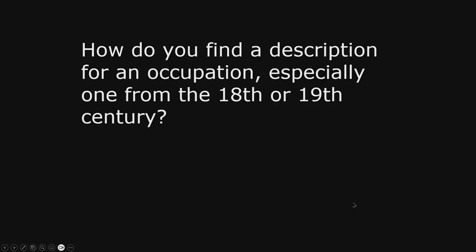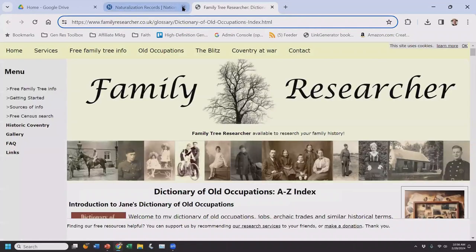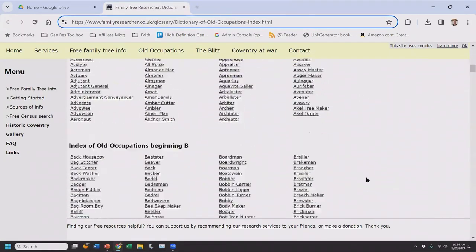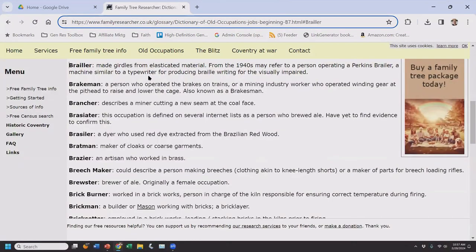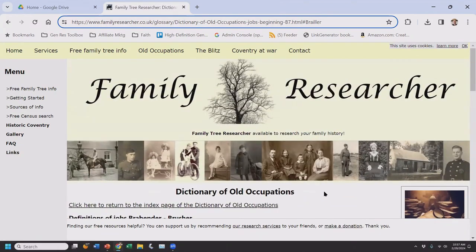O is for occupation. How do you find a description for an occupation, especially one from the 18th or 19th century? Do you know what a farrier is? A farrier is a blacksmith who shoes horses. A cooper makes barrels; a tinker repairs metal items. There's an A-to-Z index of old occupations — it is from the UK so there's a slight bias, but I use it all the time. A 'brailler' made girdles from elasticized material in the 1940s. Whenever I encounter an unfamiliar occupation, this resource is in my genealogy research toolbox.